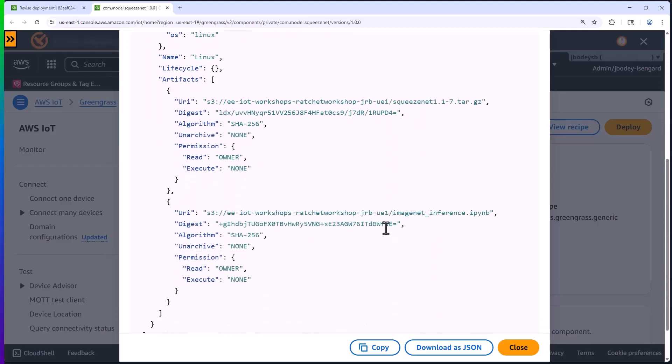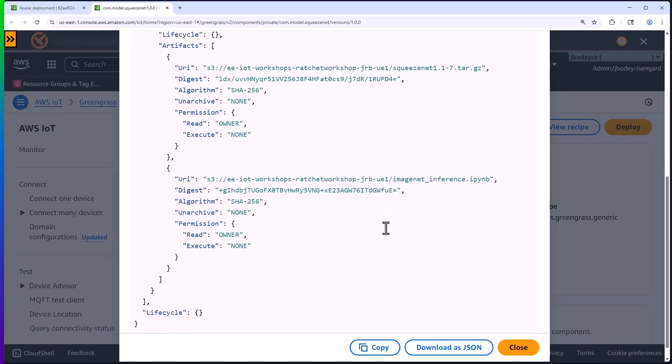You could just as easily have an application bundled with this SqueezeNet model and configure the life cycle to run the app, perhaps every minute to perform a task. In this case, we're not interacting much with Greengrass, but we could just as easily use it to stream results to AWS for further analytics and storage, or to run Lambda scripts, making decisions at the edge based on the inference results.